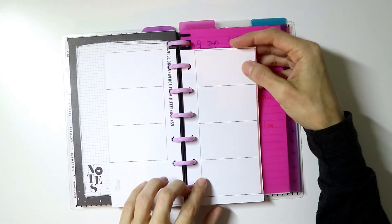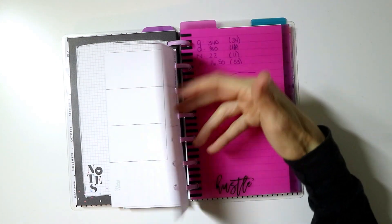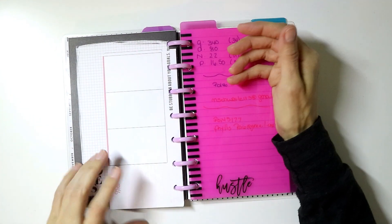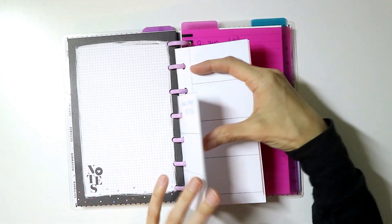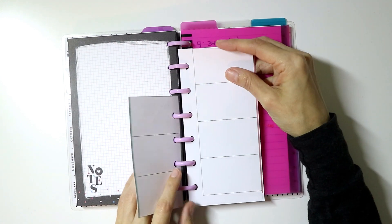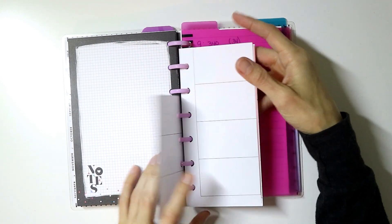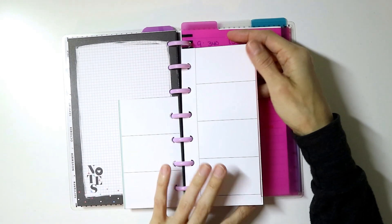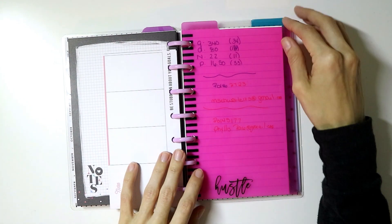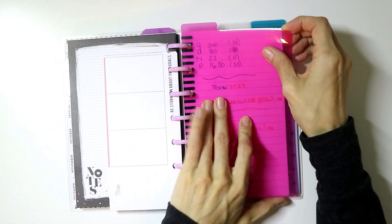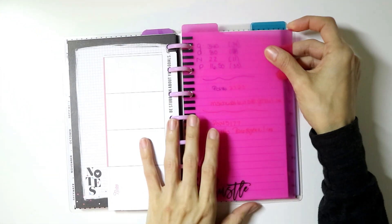Next, I just have some random scratch paper. This is from one of my old Happy Planners, one of the sections that wasn't used up. So I just cut it up, stuck it in there, just in case if I need to jot something down or give something to somebody. I don't want to use my good paper.